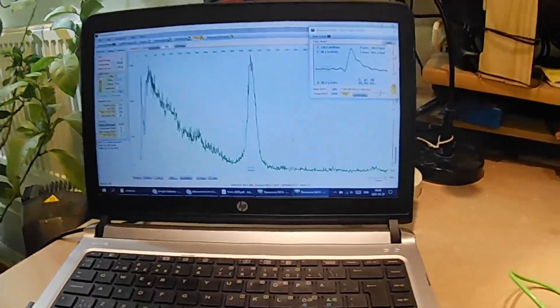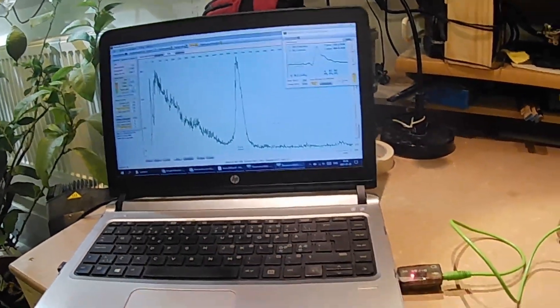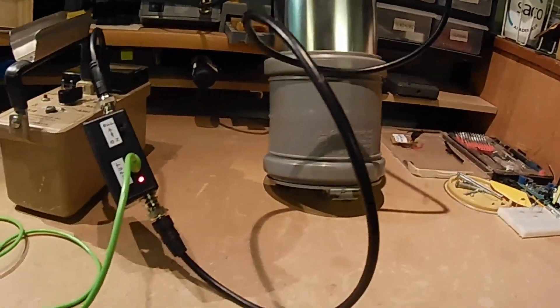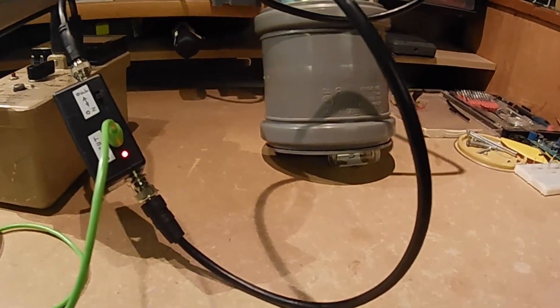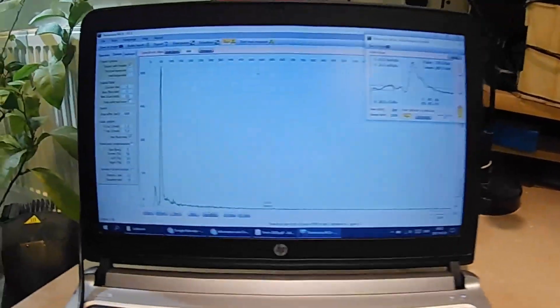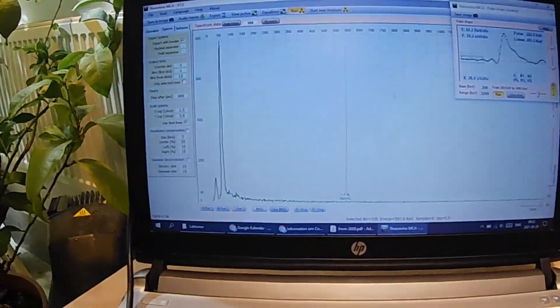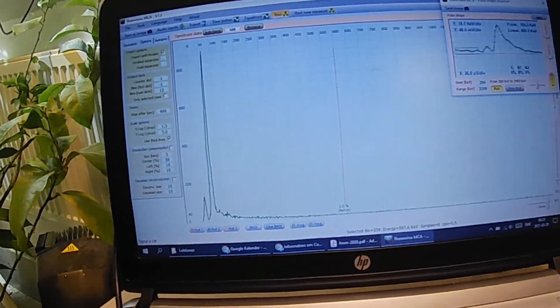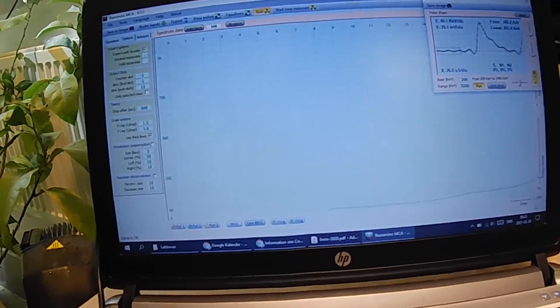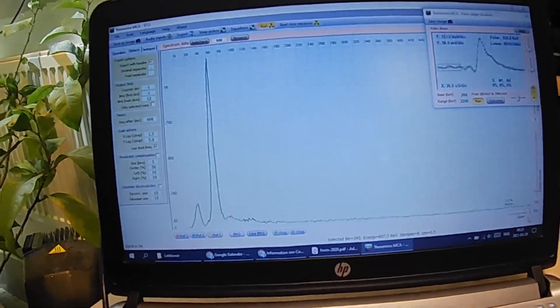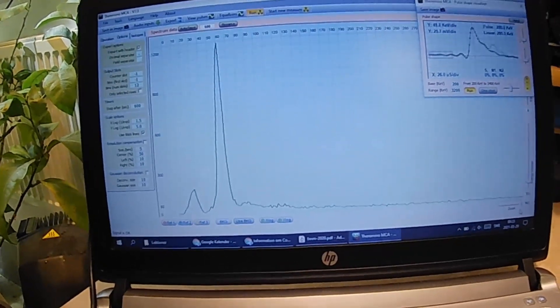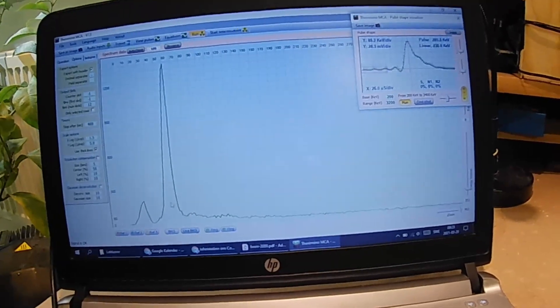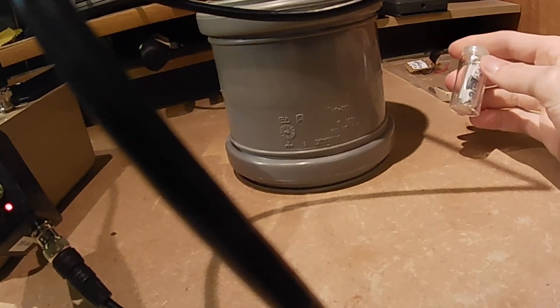So I'll demonstrate it now with some other sources. Now we've got the same setup but I switched to americium-241 and we can immediately see that the spectrum looks different. Let me zoom in and we can clearly see two peaks from the americium.